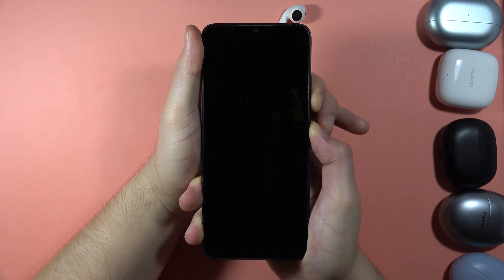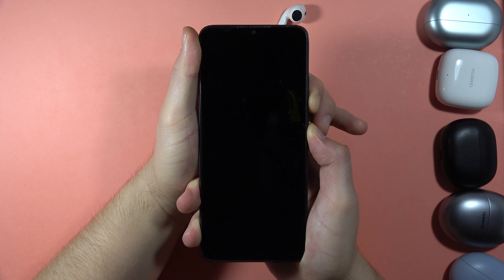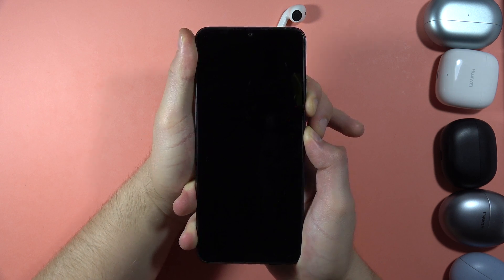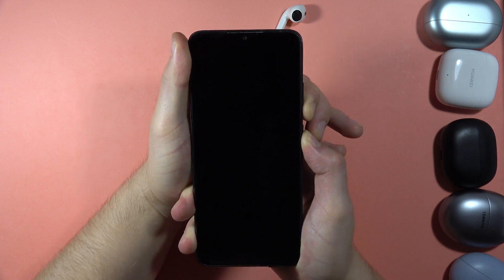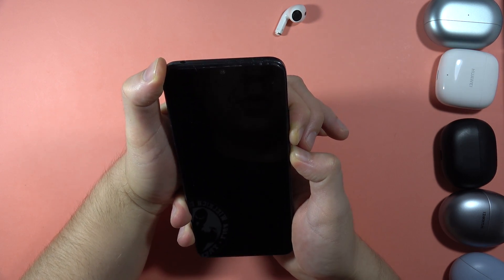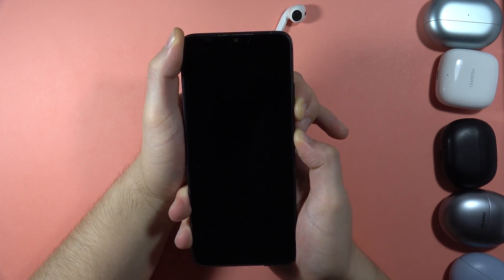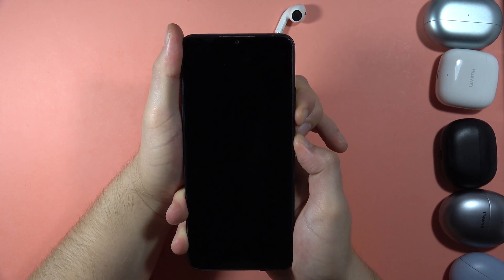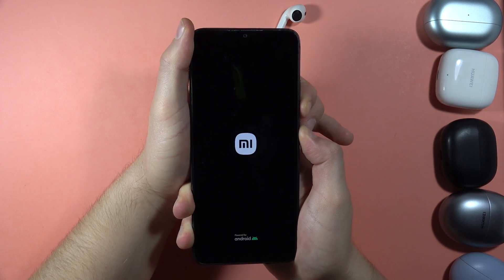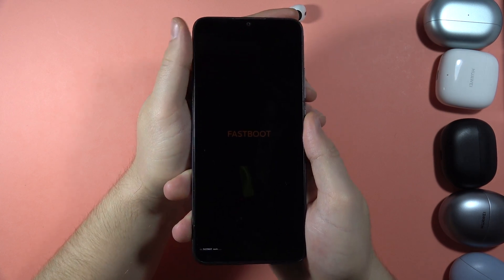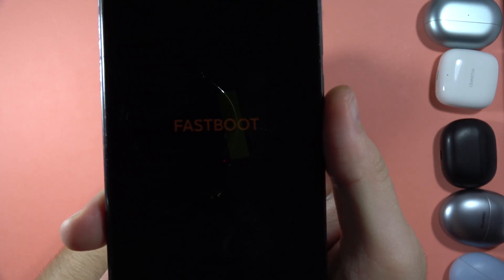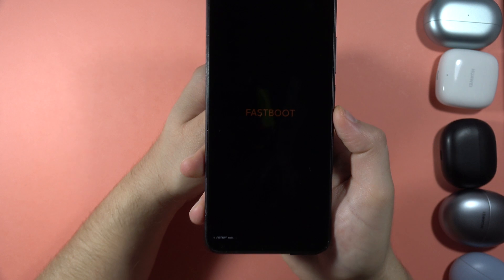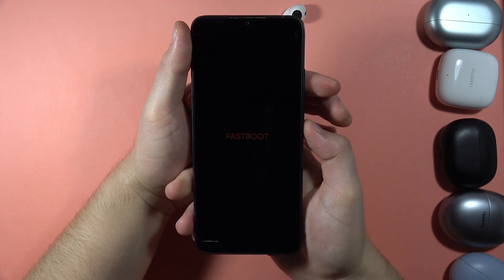And keep holding. If it doesn't work, release and click and hold one more time. And there we go. So as you can see right now we are in the Fastboot Mode. So that's the last hidden mode on this device.